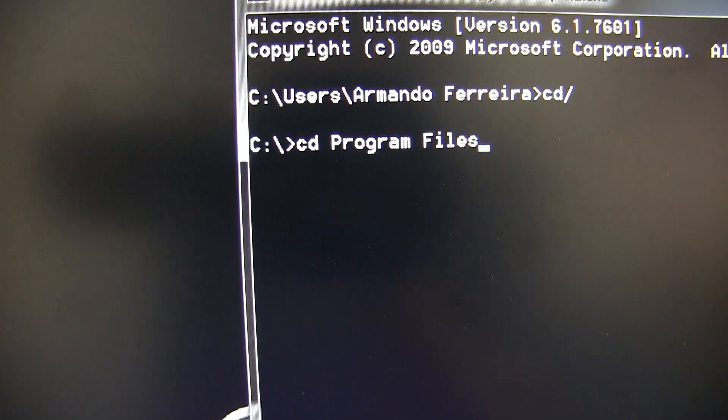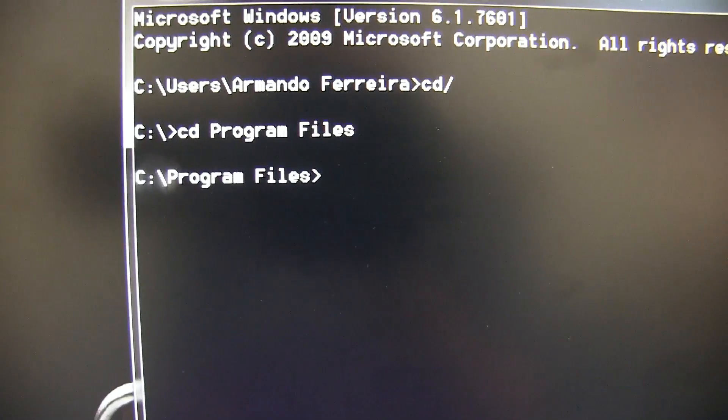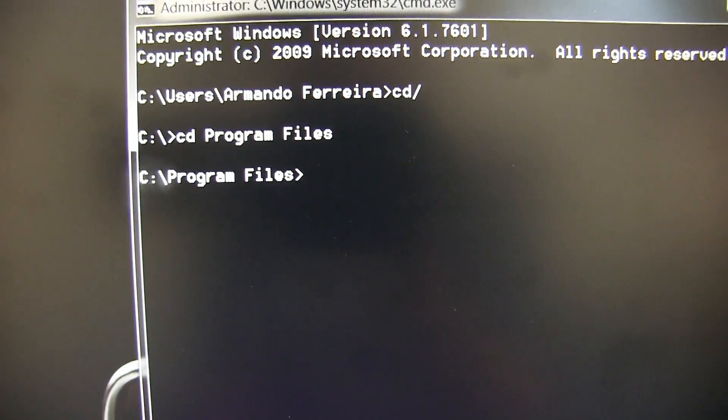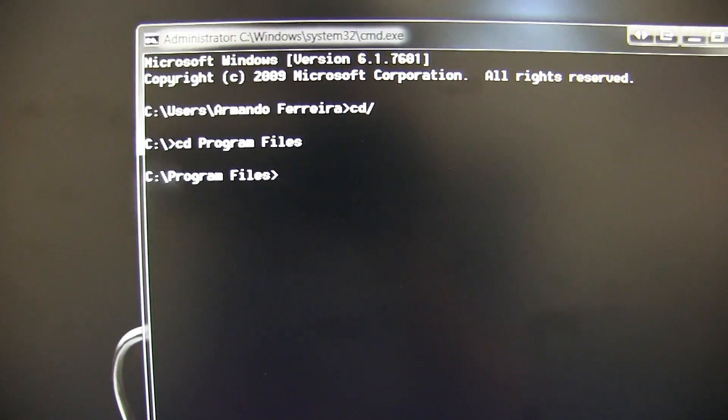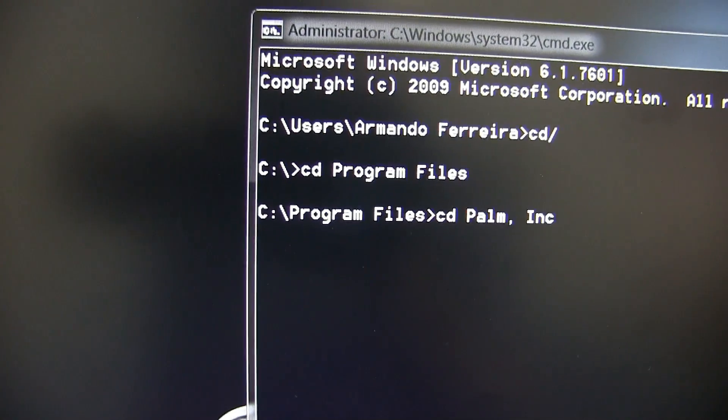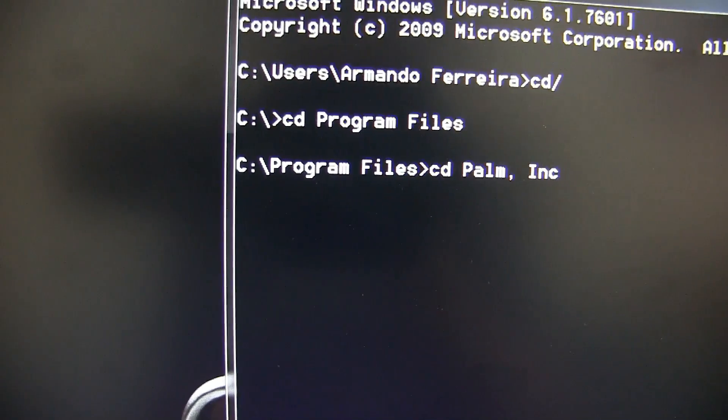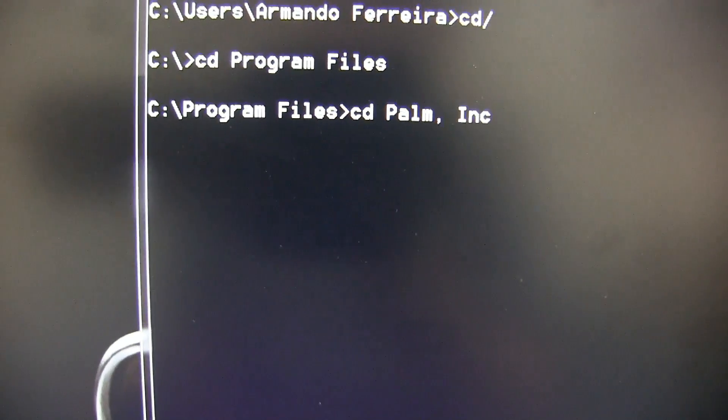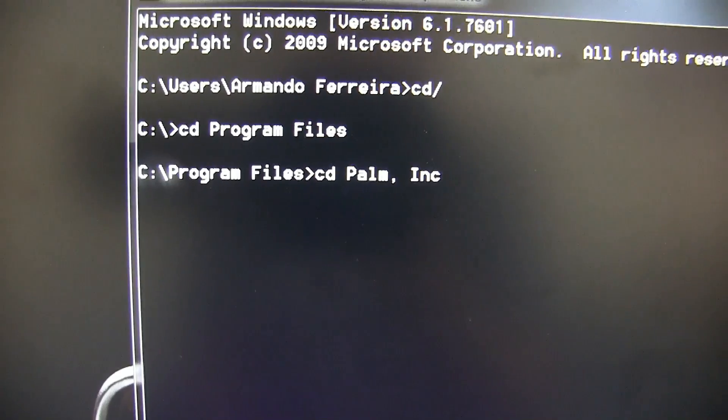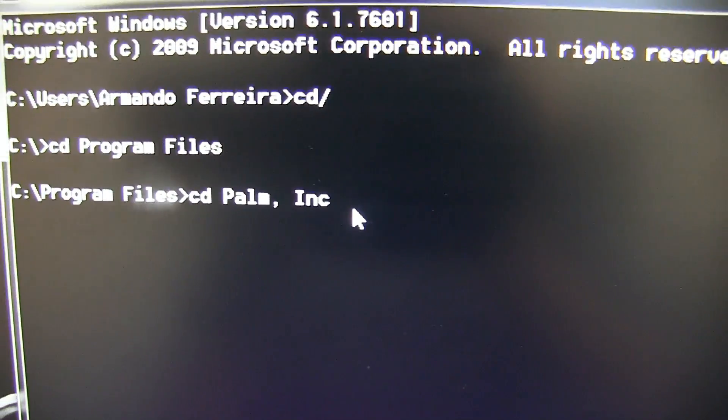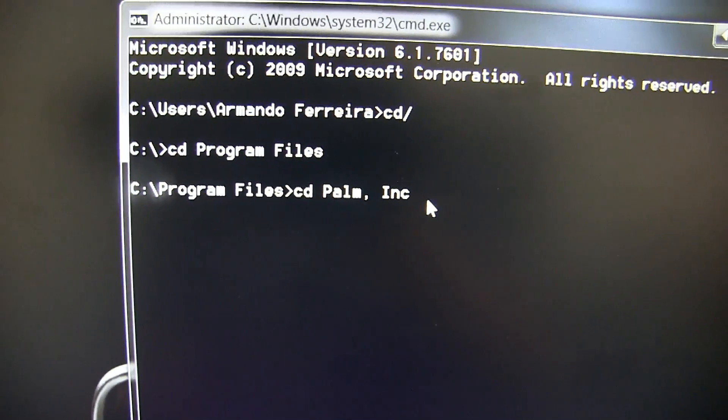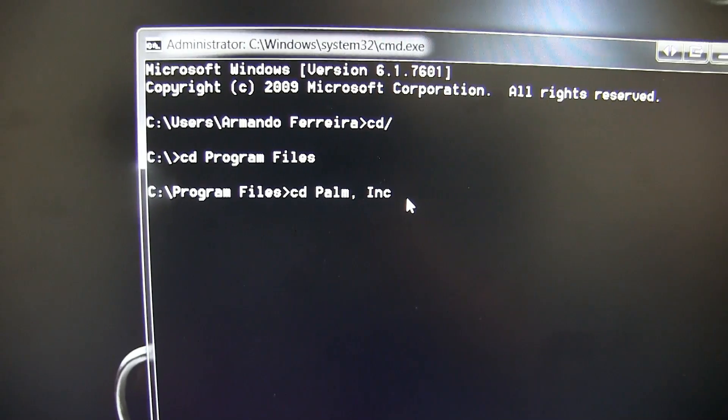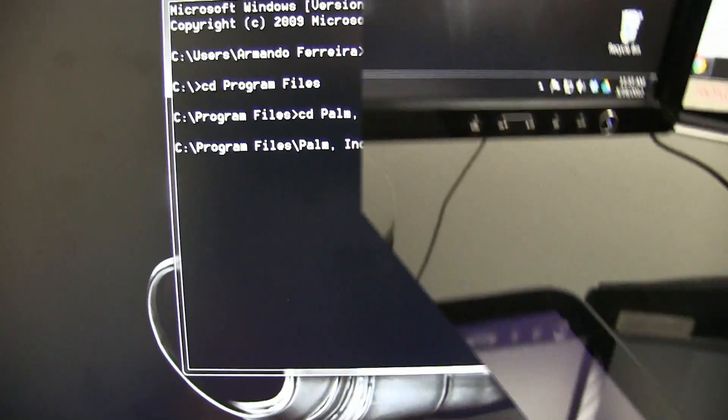Type CD to enter the root directory. You will need to go to the Program Files folder. In order to do this, type CD Program Files and hit Enter. Next type CD Palm Inc. Make sure you spell it how you see it here with the capital P and the capital I for Inc.